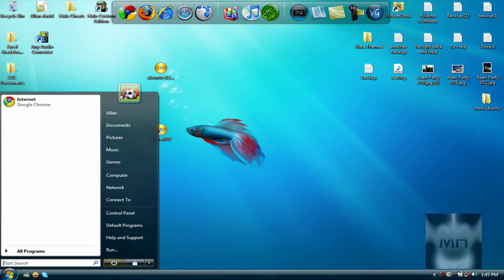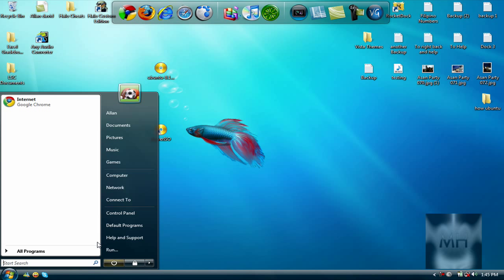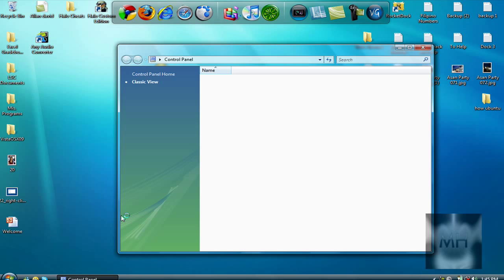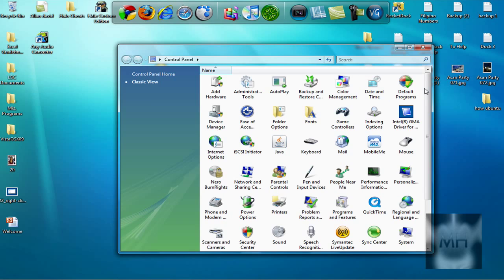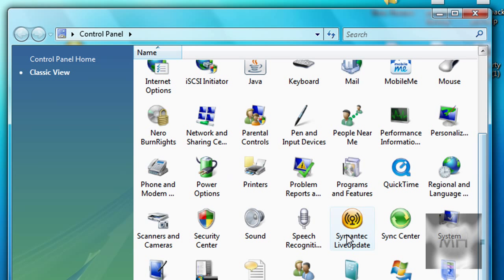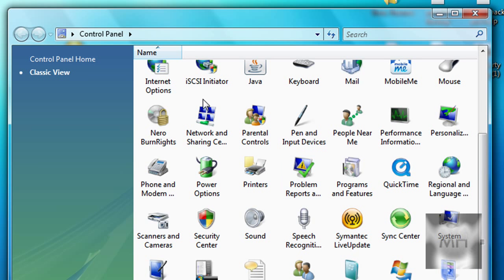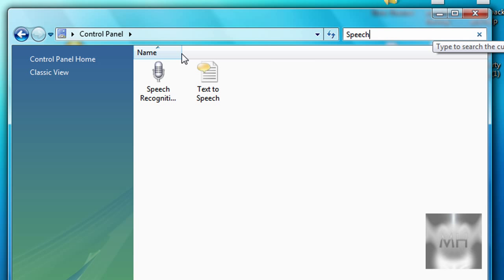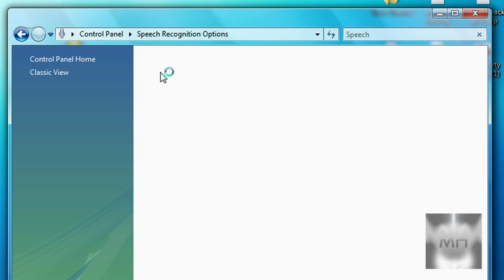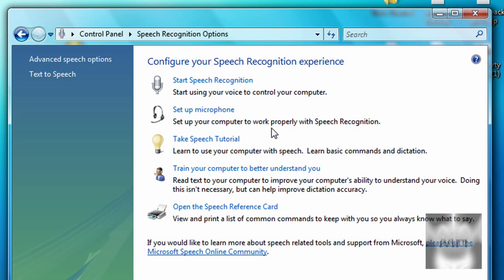All we have to do is scroll down and click on Classic View or you can do Control Panel Home. If you can't find it, just put up here Speech. You should see Speech Recognition. All we have to do is double click on it and click on Start Speech Recognition.